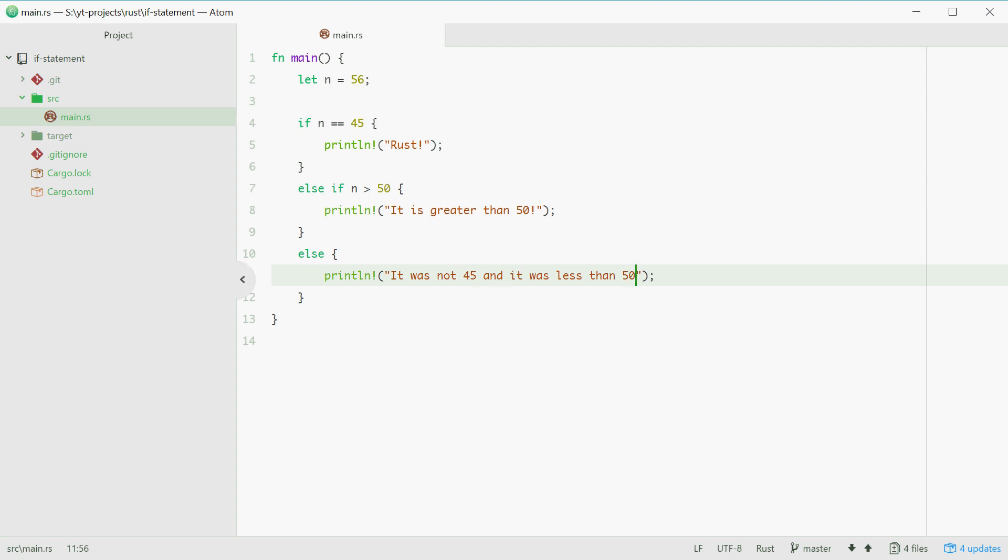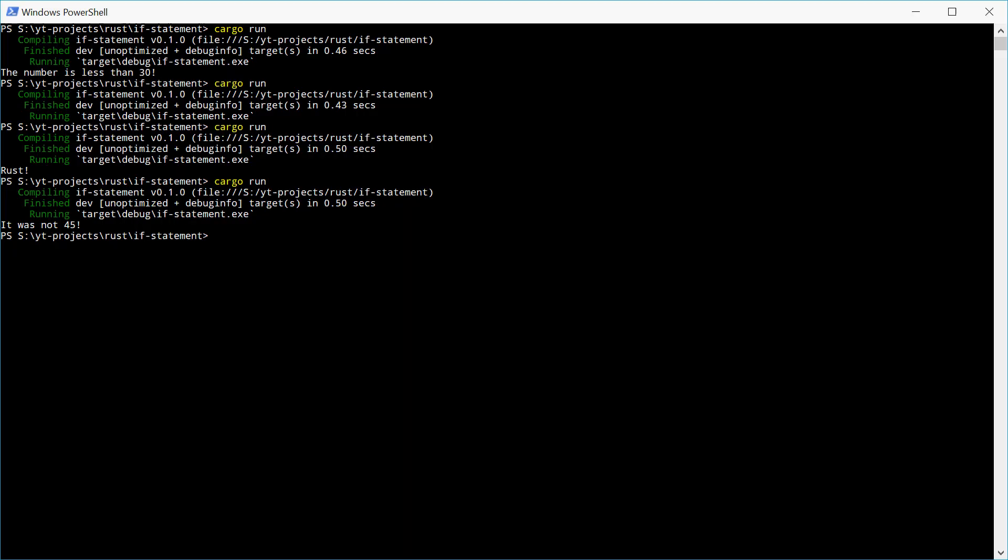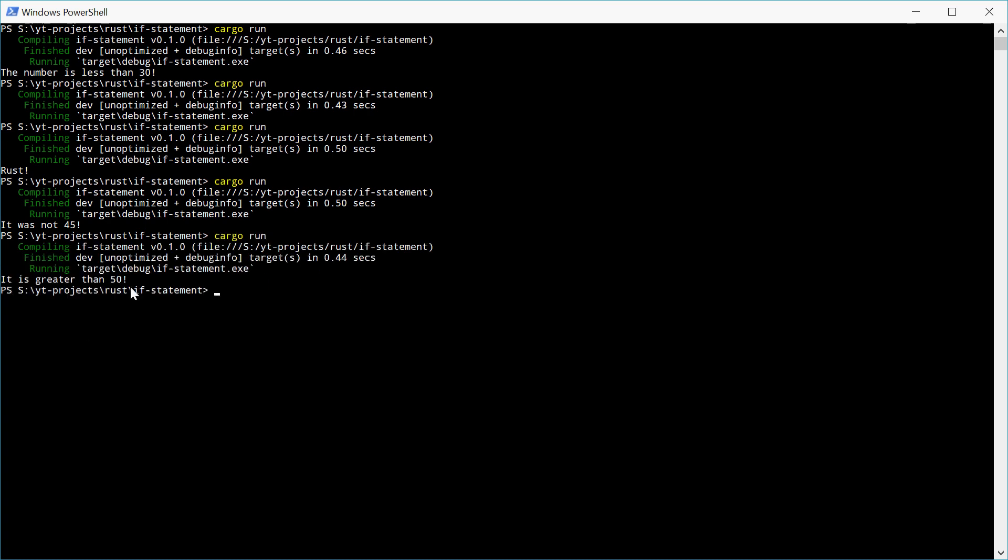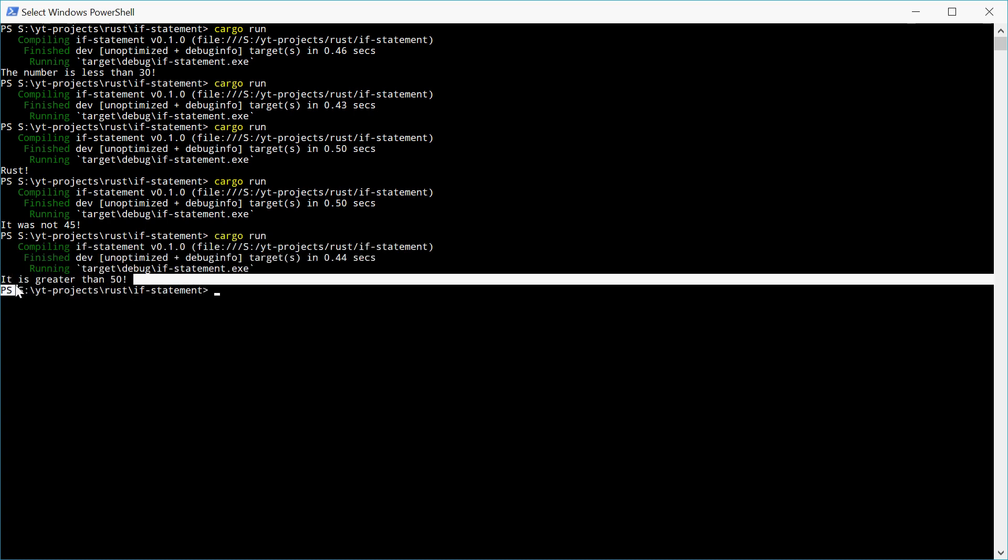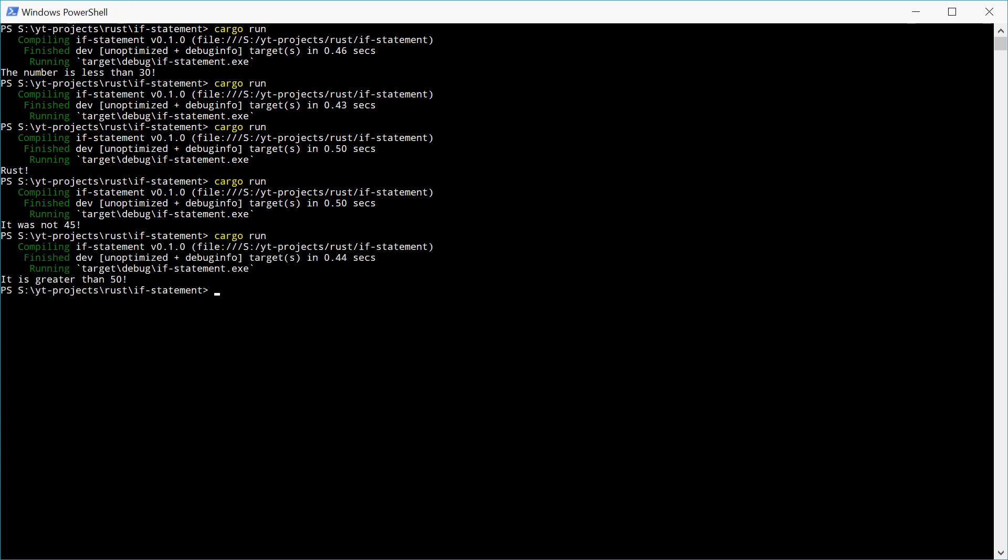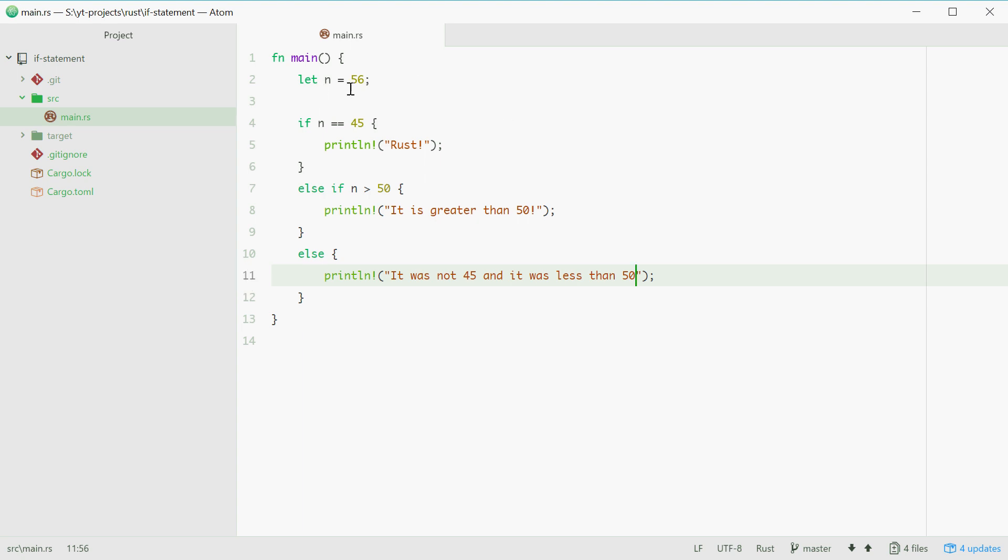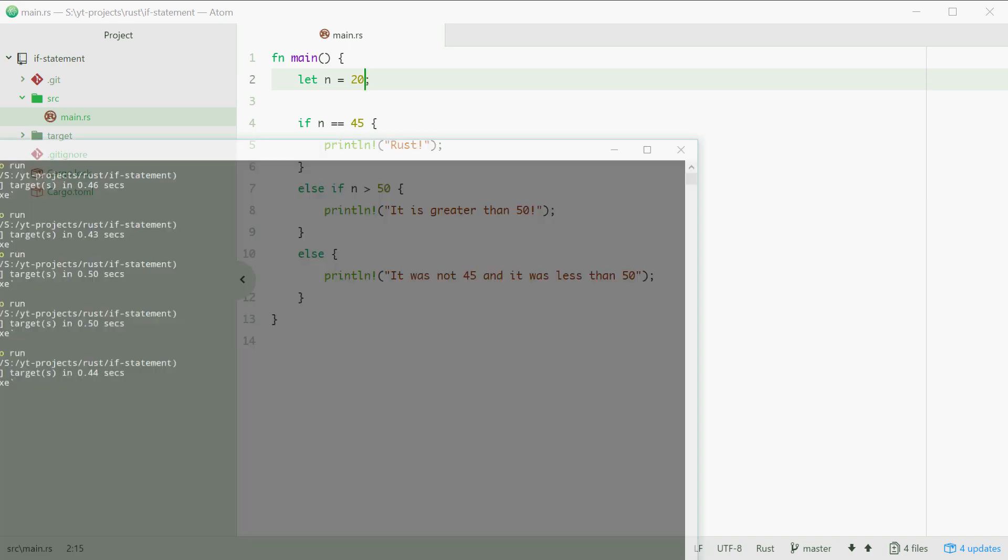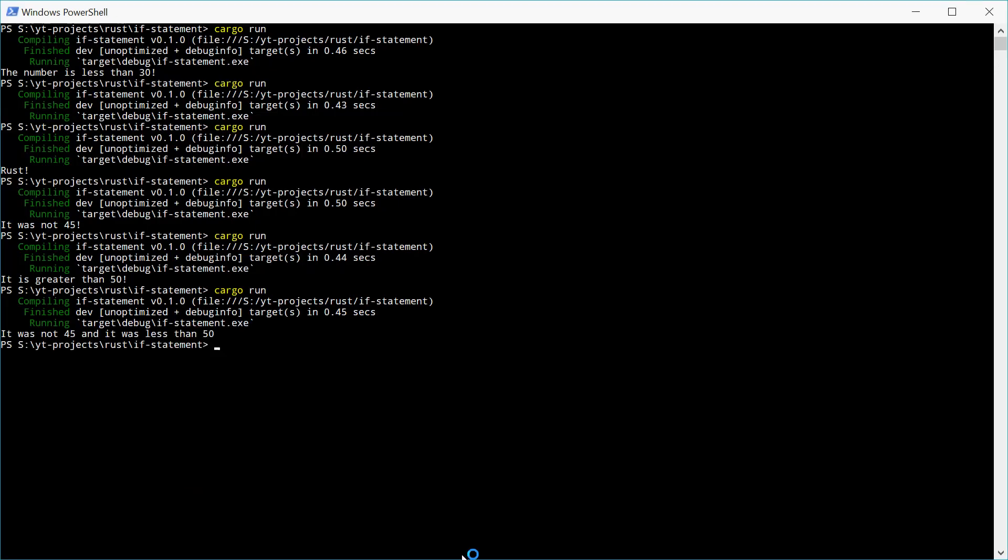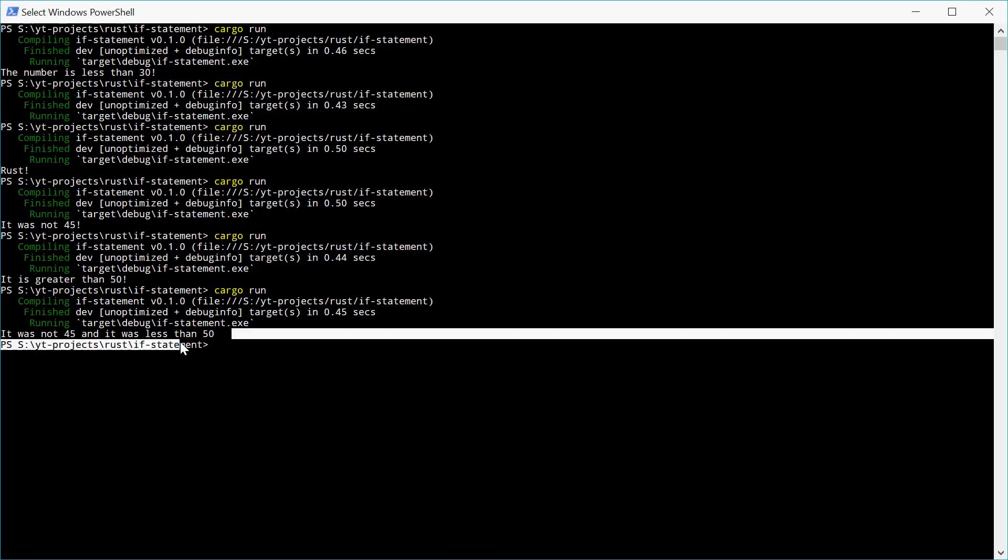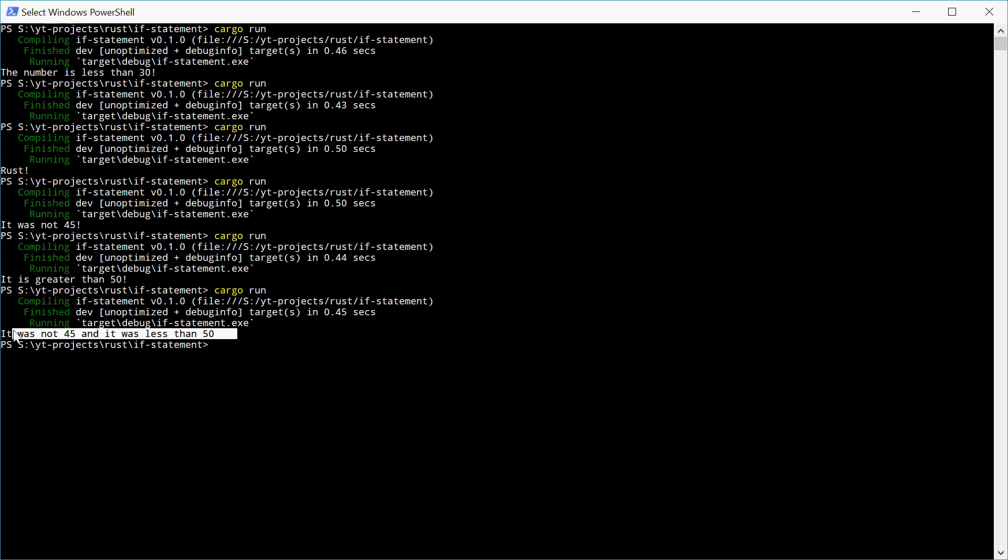So now we'll run this one and we should see it is greater than 50. But if we change it back to I don't know 20, we should see the last one. There, it was not 45 and it was less than 50.